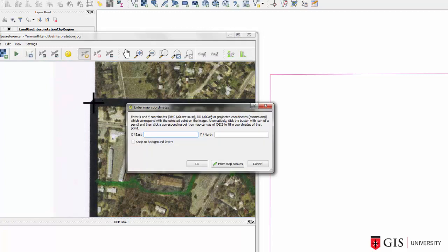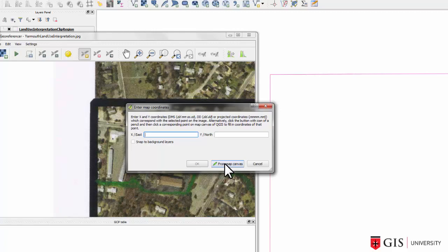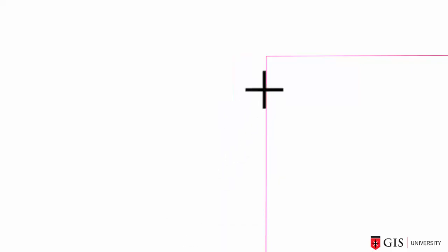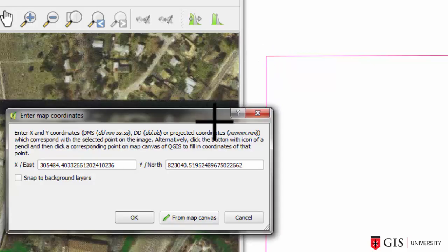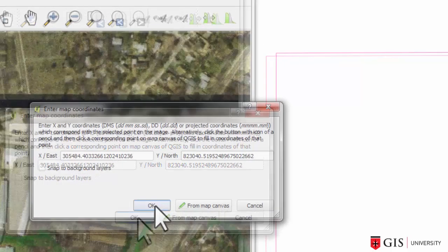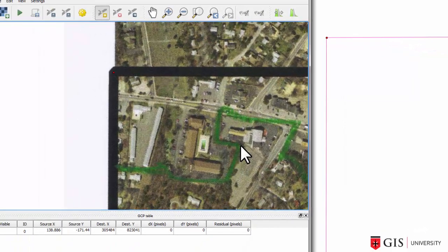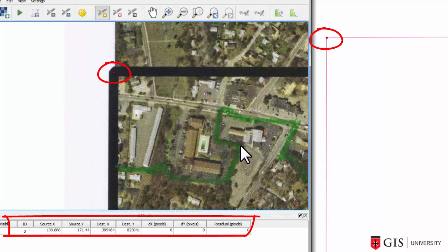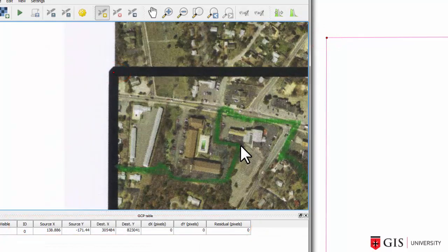Although we could type in the GIS coordinates of the corners in the clip region if we wanted to, we can also get those coordinates directly from the map canvas using our mouse. And that is usually a much easier way to go about this. So click the From Map Canvas button, and get right into the same corner of the clip region map, and click on it with your left mouse button. And voila, it's brought those coordinates in. So go OK, and there's our first ground control point. We can see that we have a dot on the image, and we also have a dot on the GIS map.